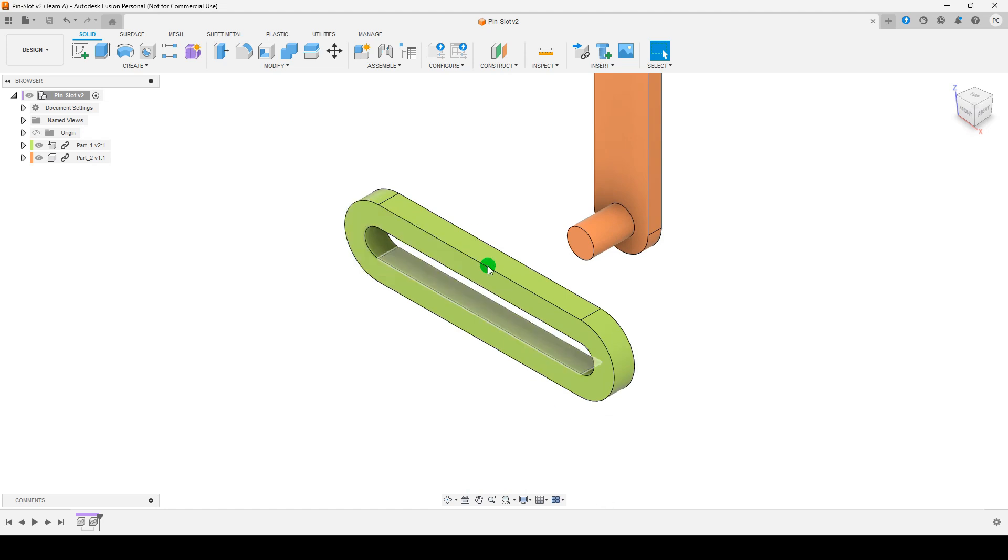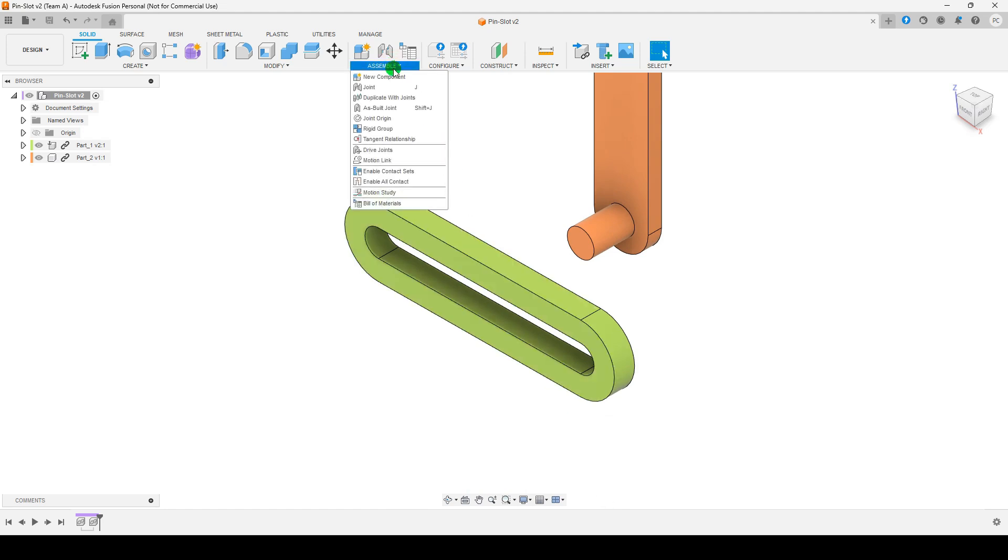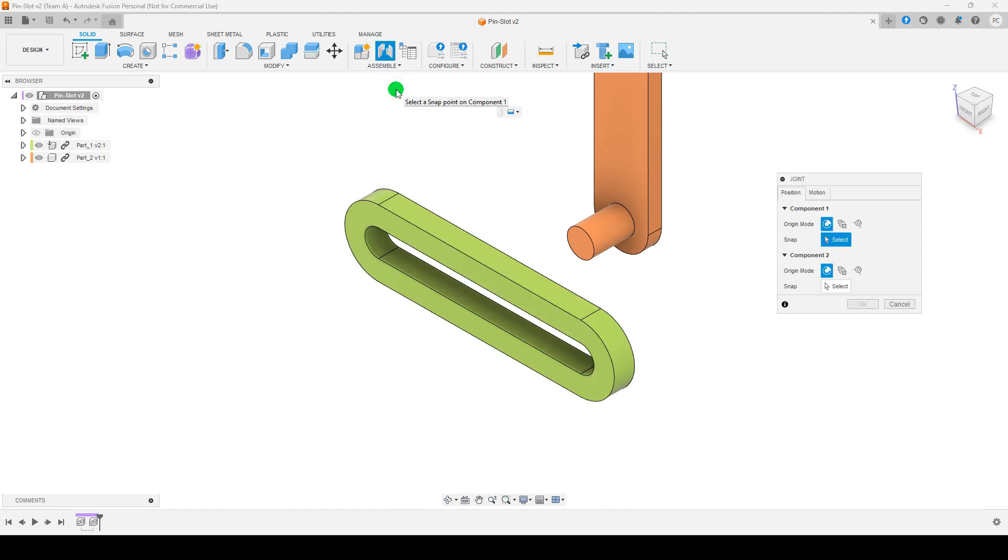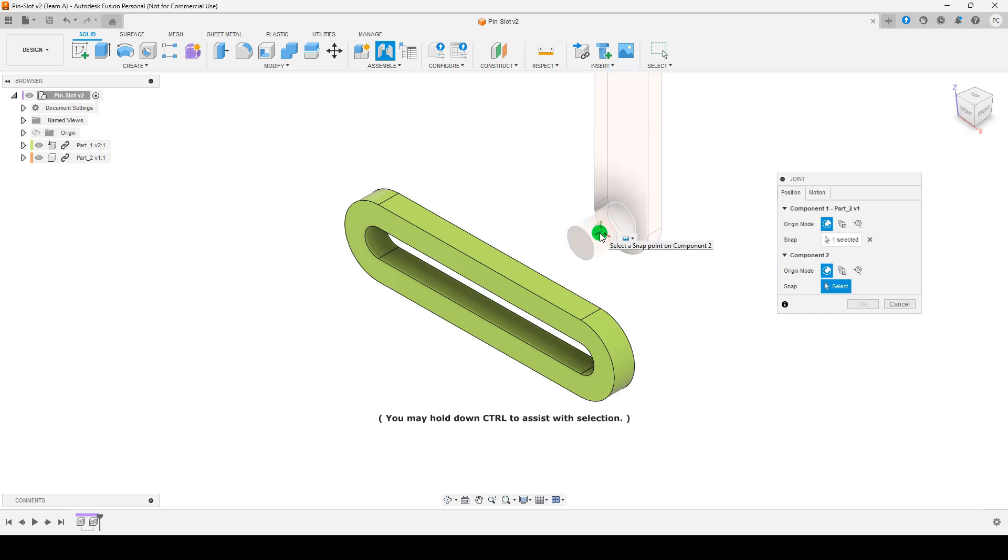Go to the Assemble tab. Click Joint to open the Joint tool. Click to select the first component, for example, the pin.